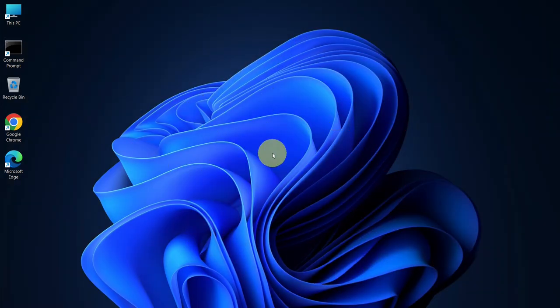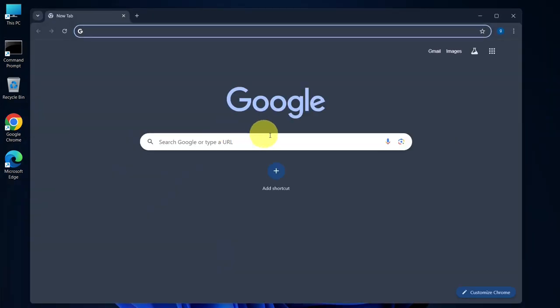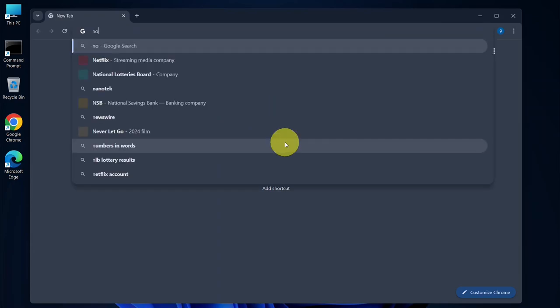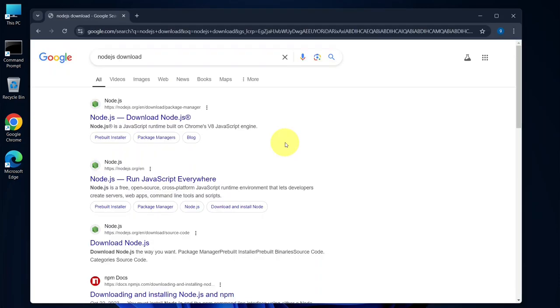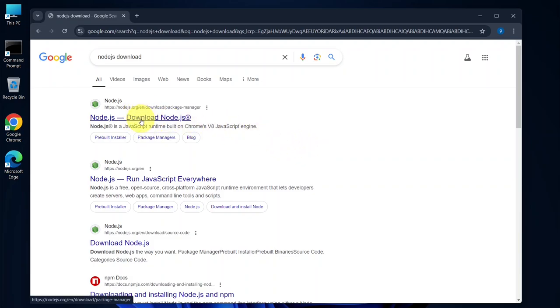First, you need to open your favorite browser and type Node.js download in the search bar, then hit enter. You should see a link to the official Node.js website at the top. Just click on that link to open the Node.js site.